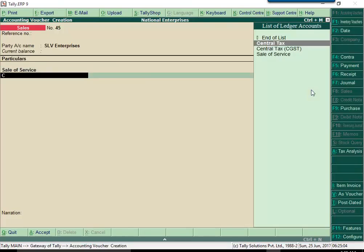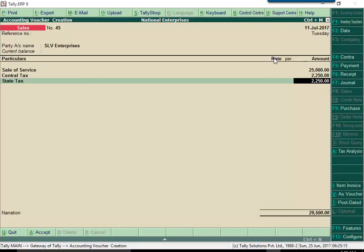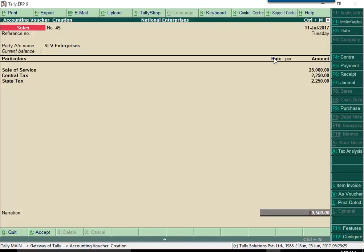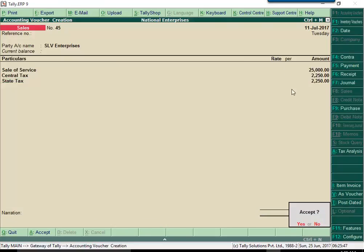Now, select GST tax ledgers, central tax and state tax for a local sale and integrated tax ledger if it is an interstate sale.